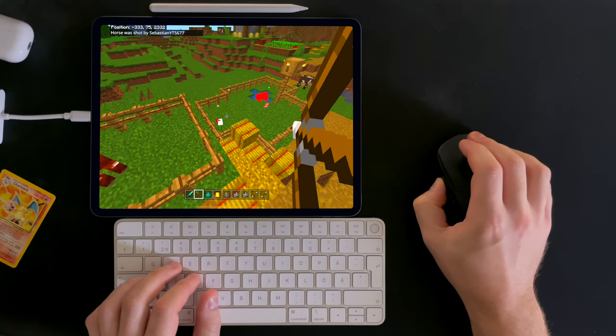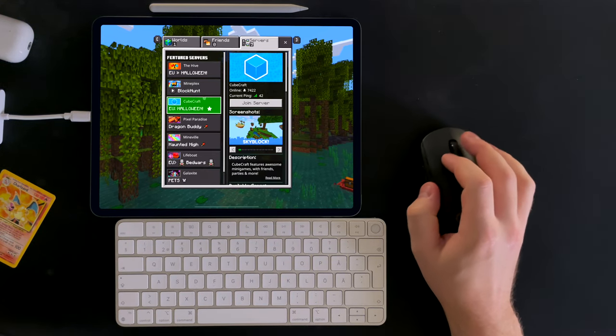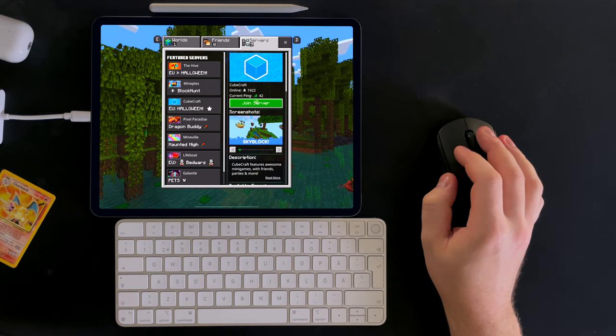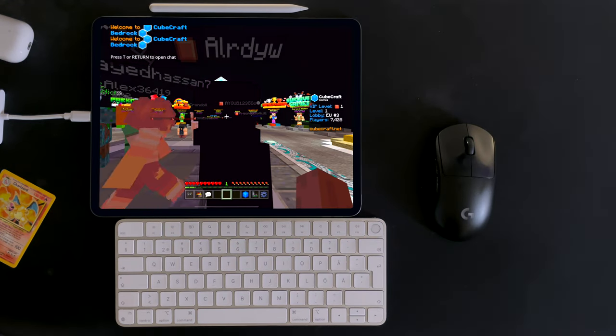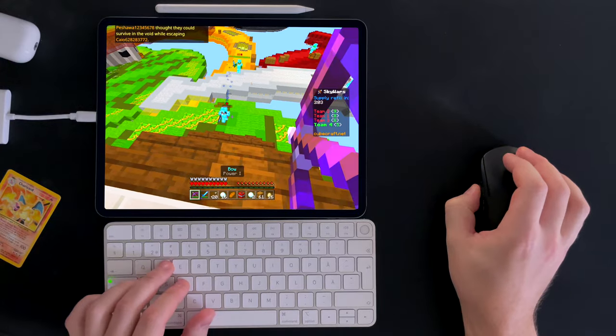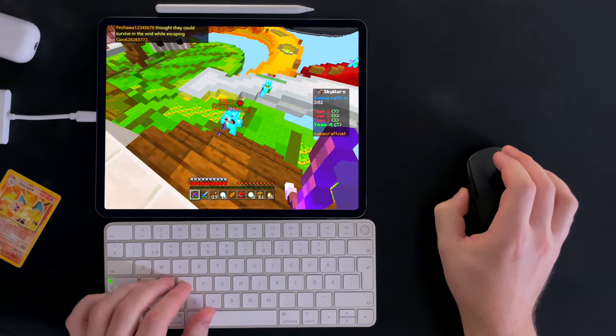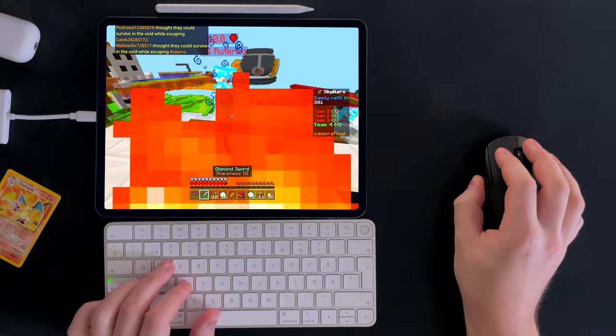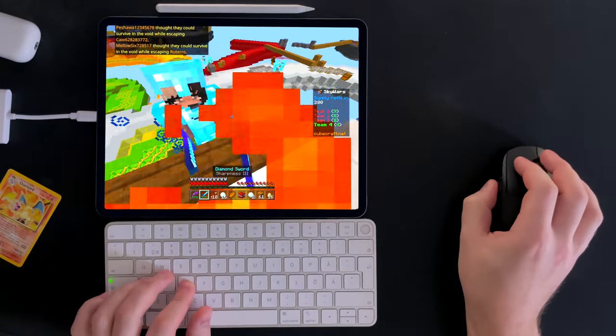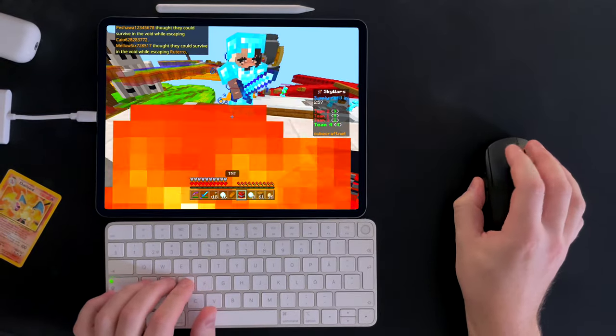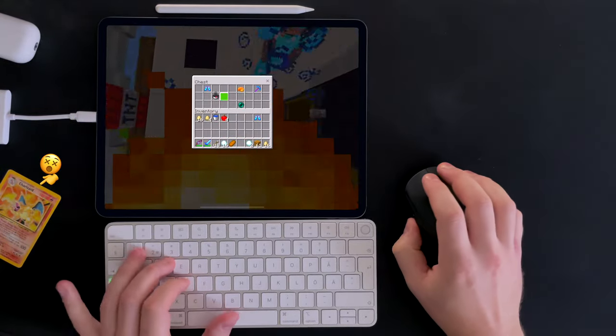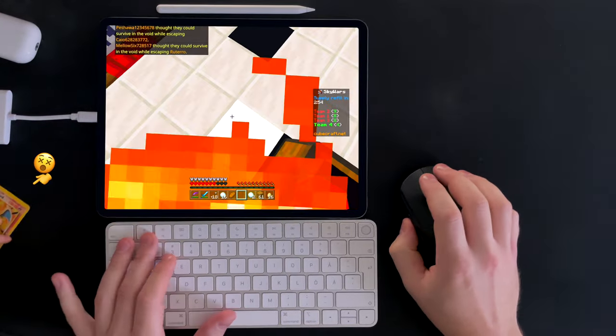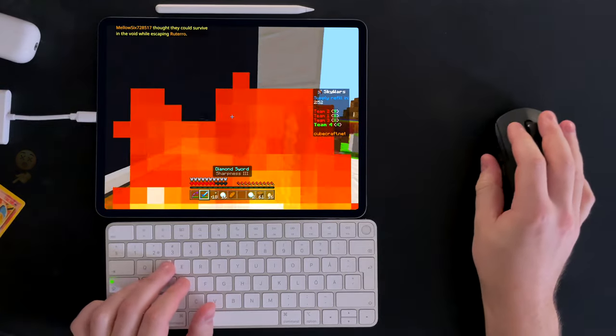Playing on online servers also works with the mouse and keyboard. Playing things like Skywars instantly becomes a lot easier and more fun, especially for someone like me who is used to playing PC games and is more comfortable with mouse and keyboard.